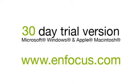For more information, movies, and a 30 day trial of PitStop Professional go to enfocus.com.